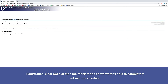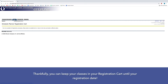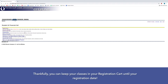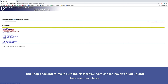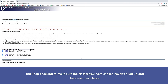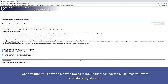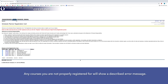Even though these classes may look like they're submitted, you are not registered for them yet. In order to properly submit these changes, you will need to go to the bottom left corner and click Register. Registration was not open at the time of this video, so we weren't able to completely submit the schedule. Thankfully you can keep your classes in your registration cart until your registration date, but keep checking to make sure the classes you've chosen haven't filled up. Confirmation will show on a new page as Web Registered next to all courses you are successfully registered for. Any courses you are not properly registered for will show a described error message.